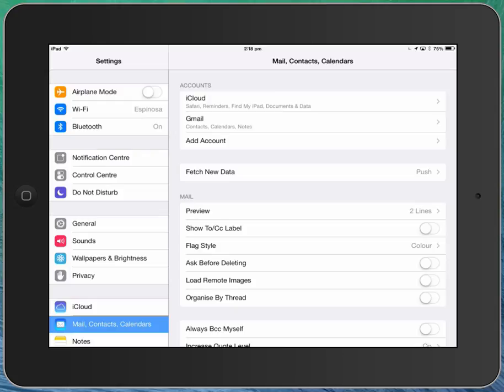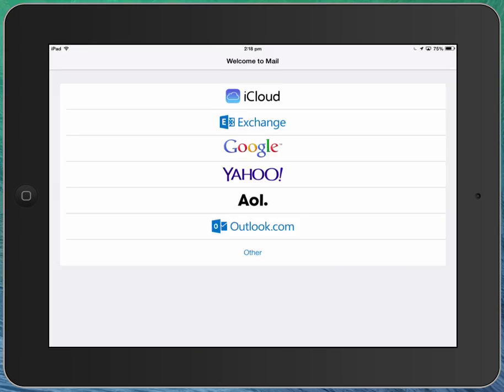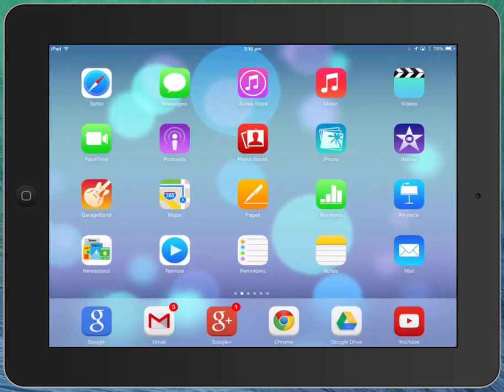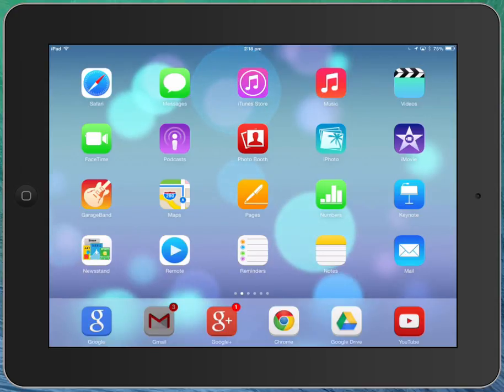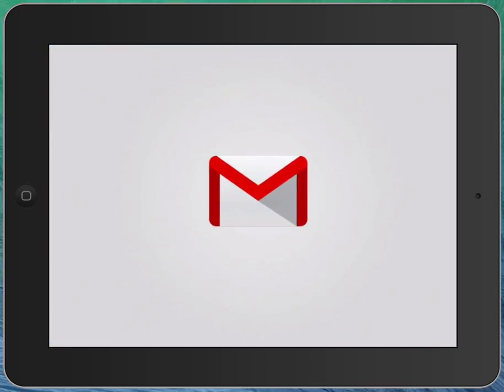All right, so we've set that up. Let's just come out of settings. Now the reason we've deliberately excluded mail is because I would prefer to use Gmail, and here's why.